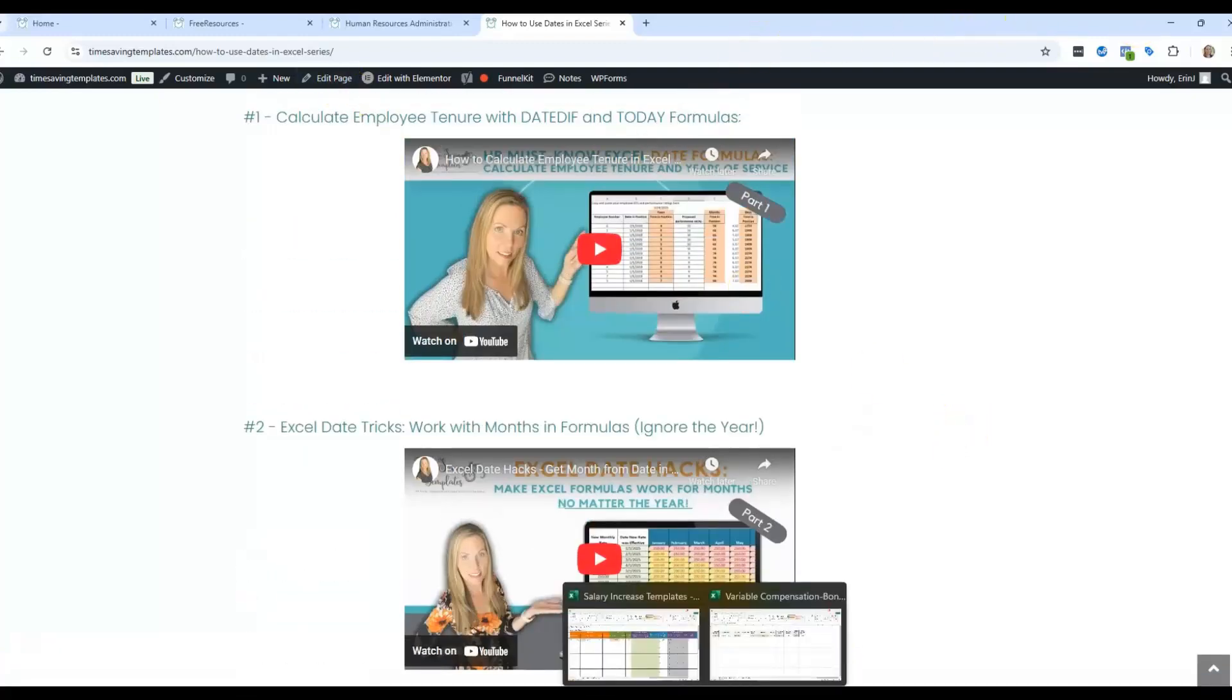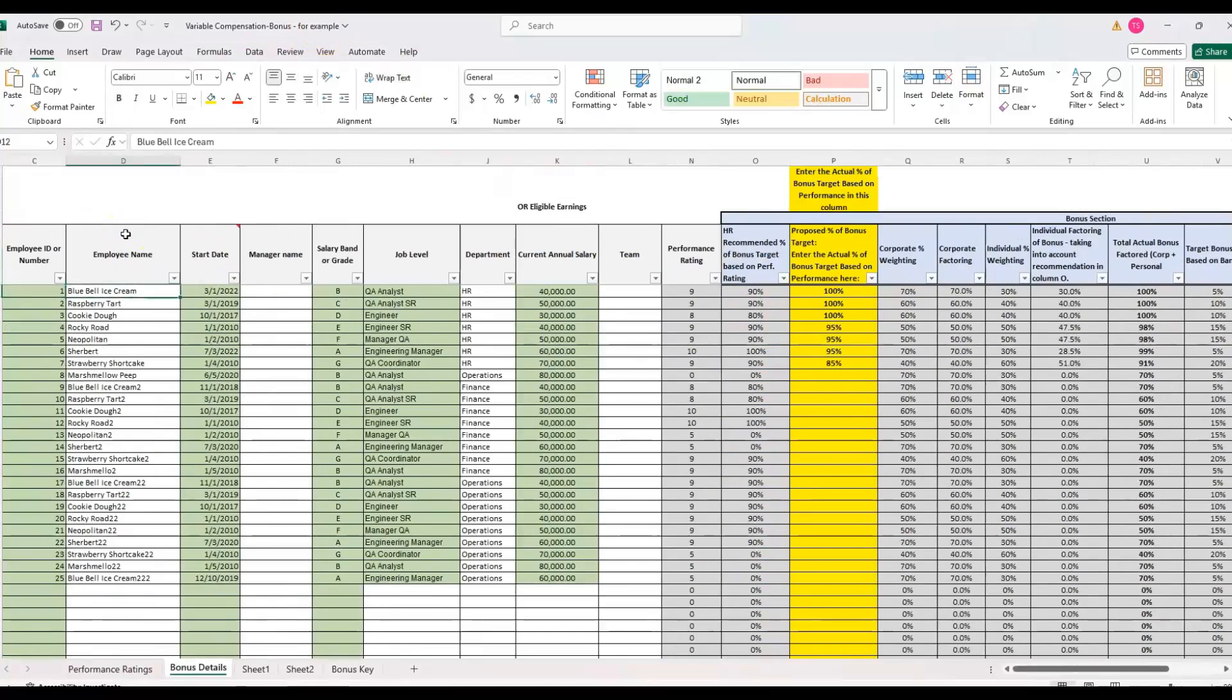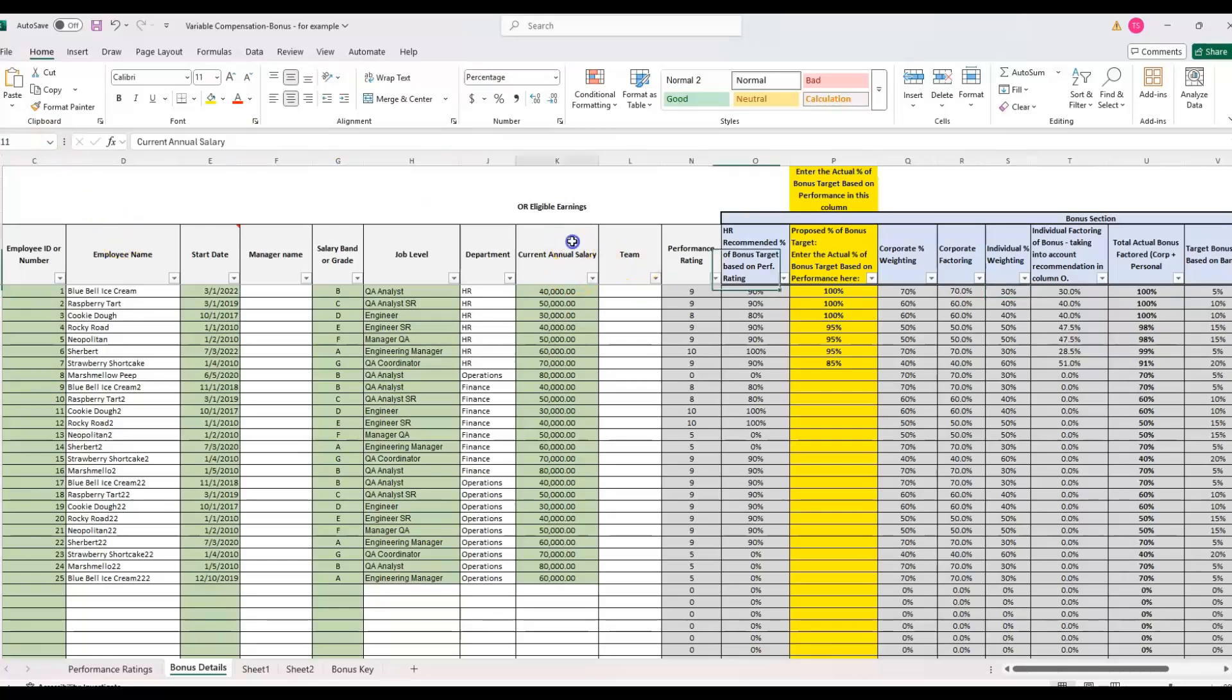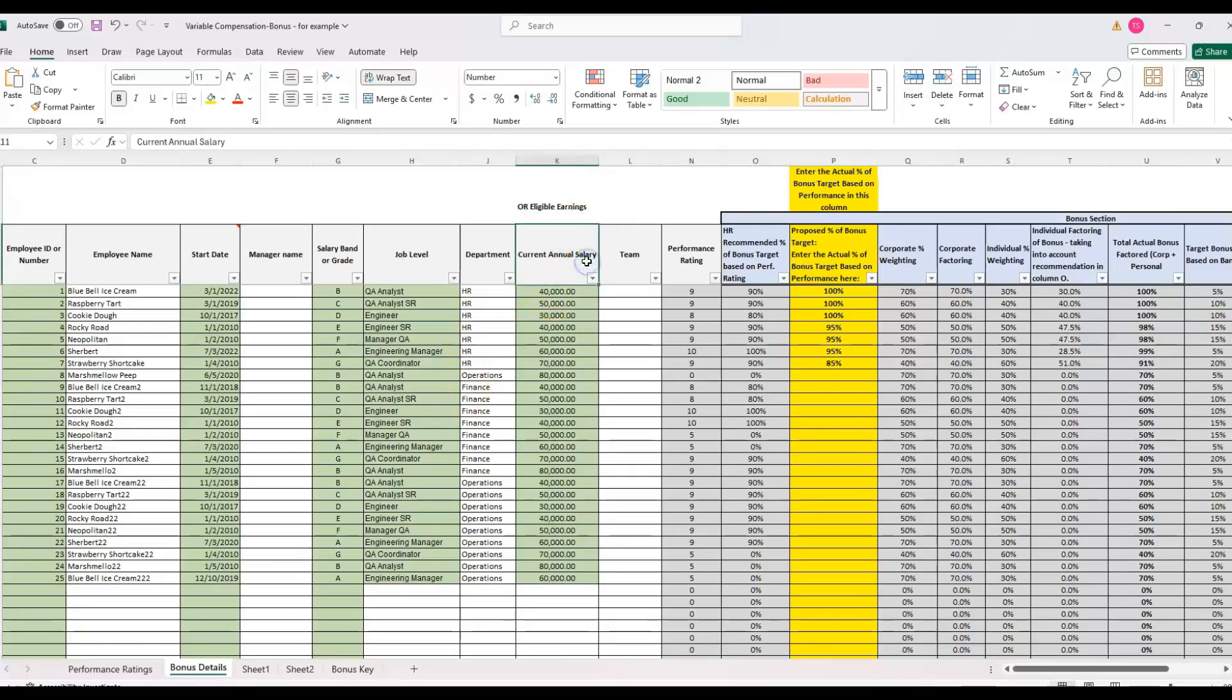But for this example, I'm going to be using the variable compensation bonus template. I've already got this populated with some example data, but we are going to be going a little bit deeper into how to prorate somebody's bonus based on using something called eligible earnings instead of current annual salary. It should be documented in an employee bonus plan document how prorations will be handled. So just because I'm calculating it a certain way in this example doesn't mean that's the way that every single bonus plan should be calculated.